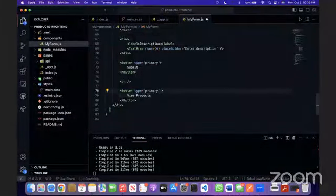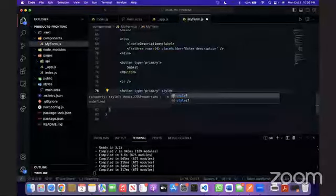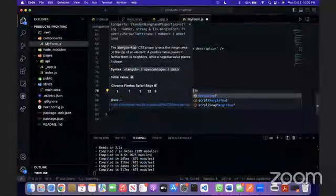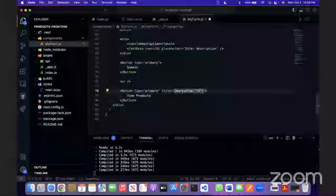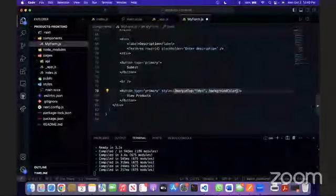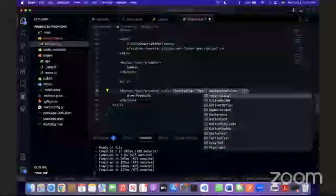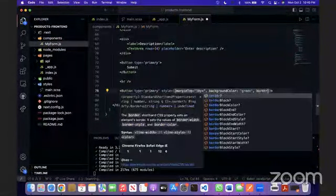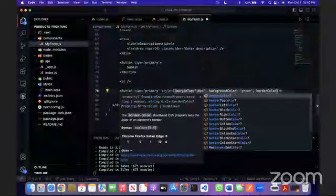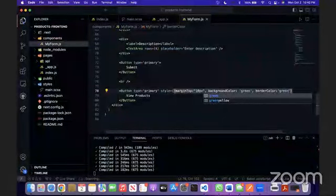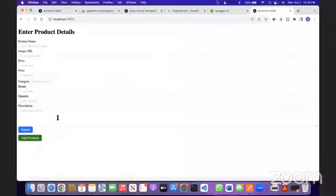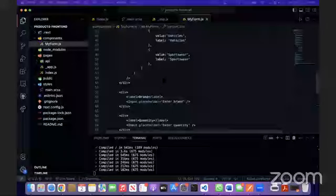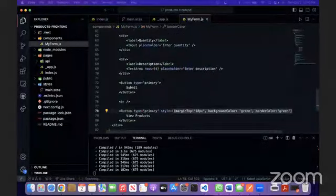We can also apply styles inline. This is called inline CSS. Let's give it a margin top of 10 pixels. Let's do background color of green and border color green as well. This is what it looks like now.